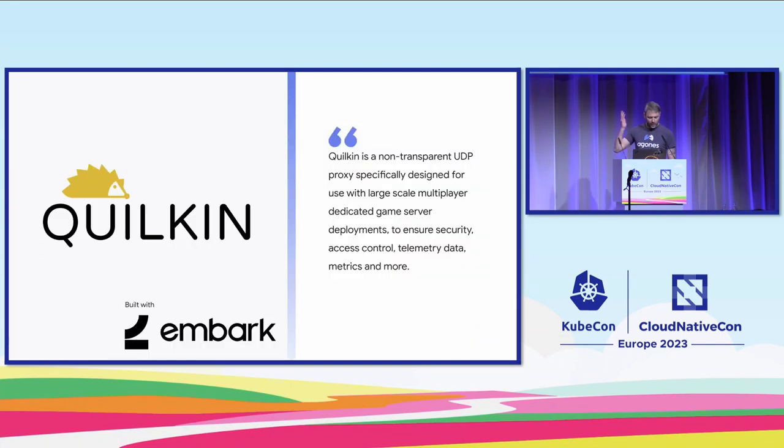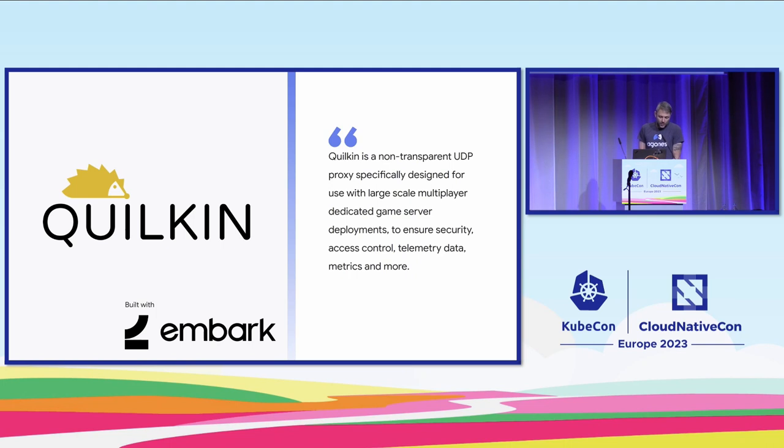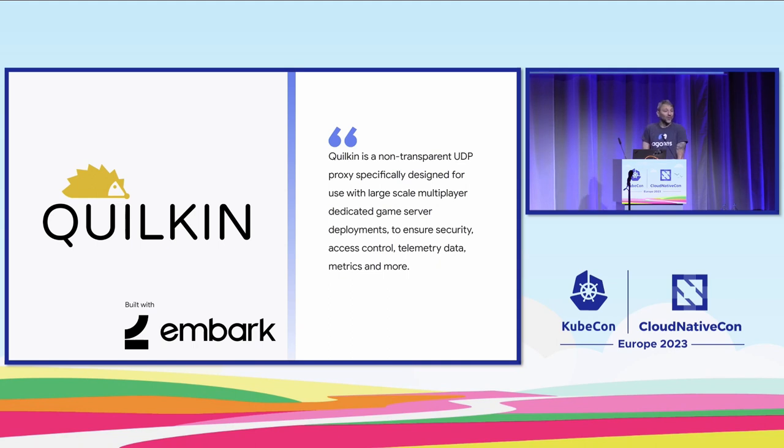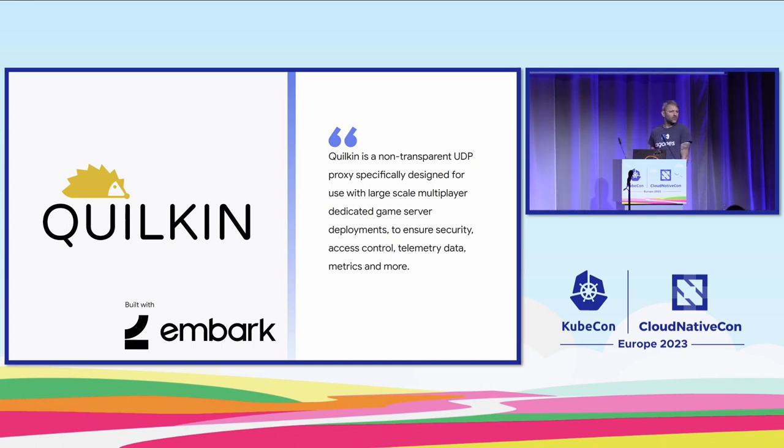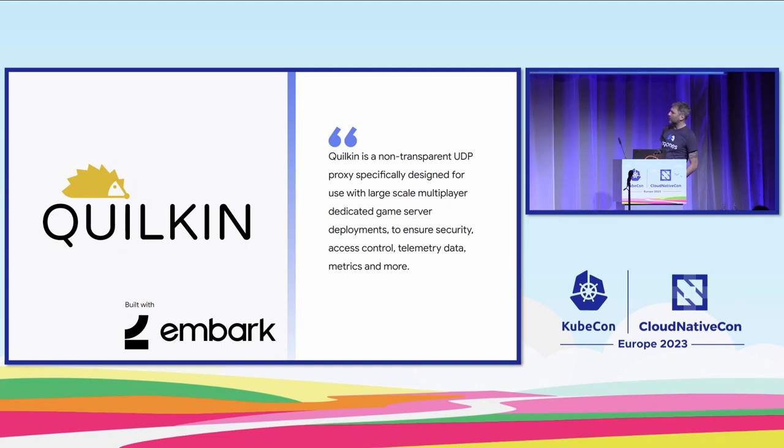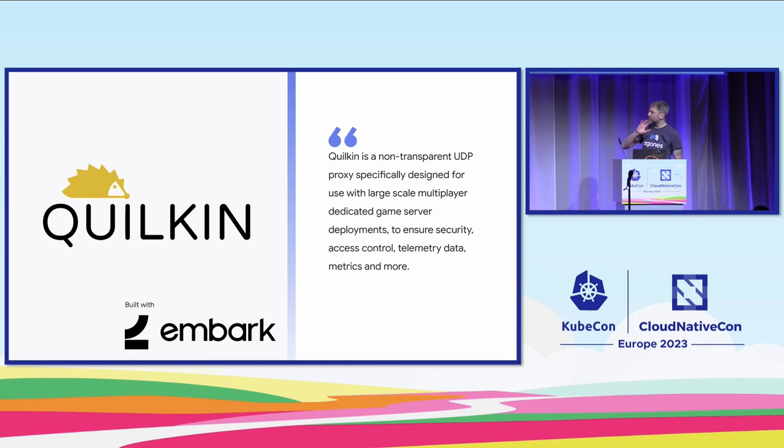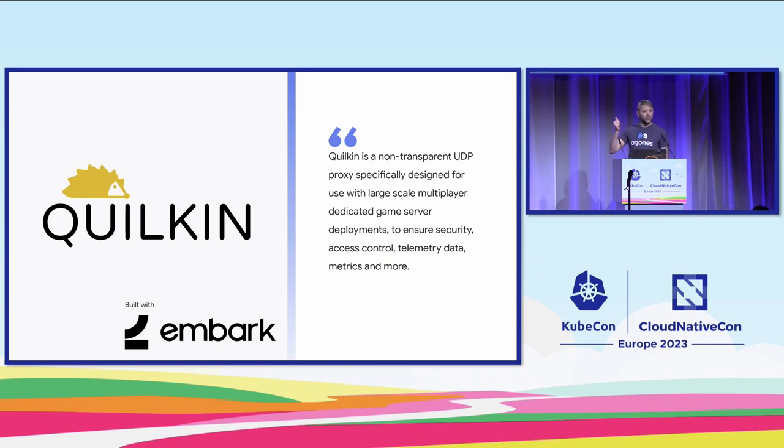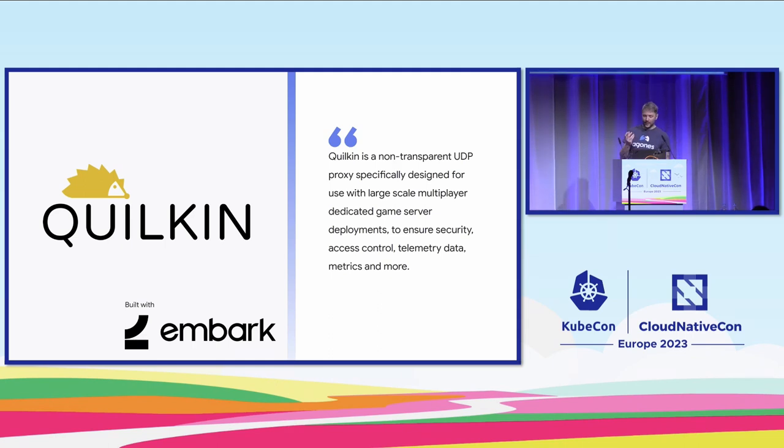This is where we get into Quilkin. Over the last couple of years, been building this with Embark Studios and we've had some other people float through. Quilkin's a non-transparent UDP proxy specifically designed for use with dedicated game servers, i.e. there is no protocol. We want to do stuff like access control, telemetry, data, metrics, and more. I will say Quilkin is not yet GA. It works. We keep finding new stuff, so we break APIs on occasion.